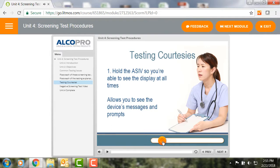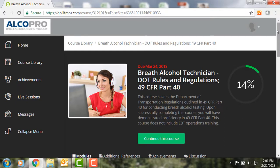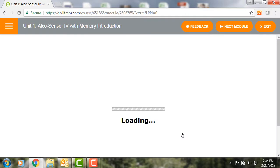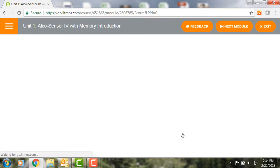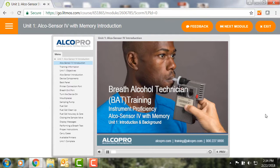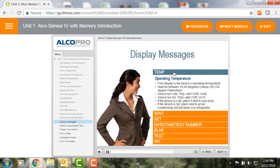Our breath alcohol technician course is scaled to fit your organization's needs. You can choose to take regulations training only, or you can choose to take full BAT training which covers the regulations as well as instrument proficiency training on an AlcoSensor instrument of your choice. Full BAT training also includes the required seven mock alcohol tests.